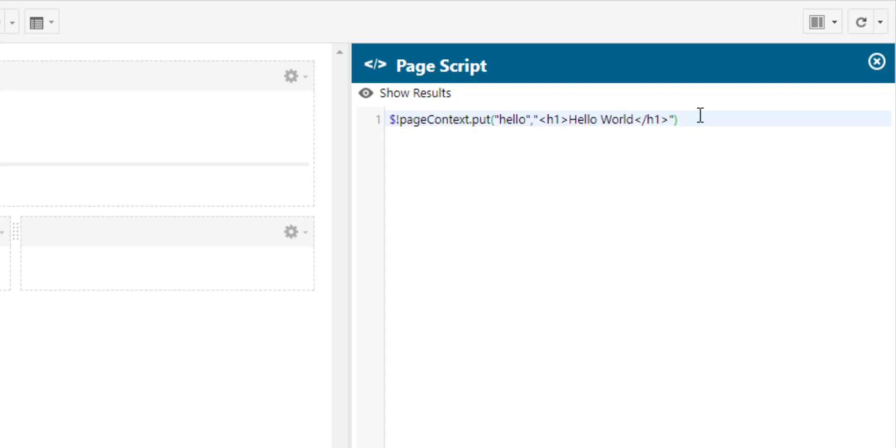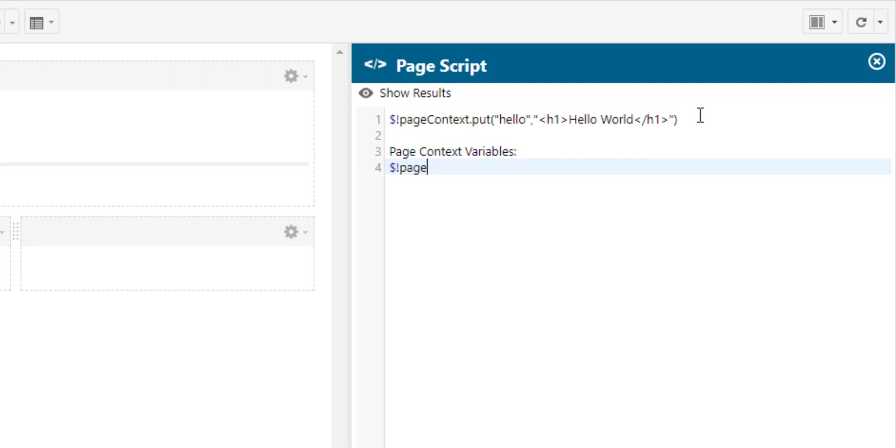The page context object is a collection so you can add any type of objects to it not just strings as in my example. To read out again the global variable that you have defined we do pretty much the same. We just say page context but this time we do not put the value we get the value so we say get and then we provide the name of the variable.